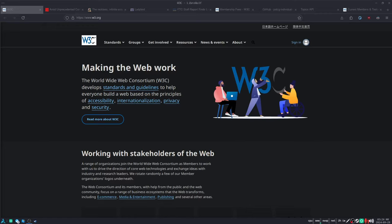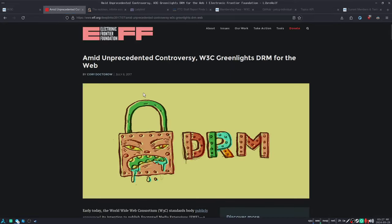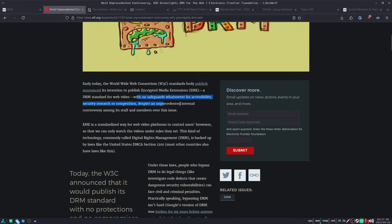Most people aren't aware of what took place on July 6th, 2017, but it actually has a significant impact on each of our lives because that was the day, precisely, where the web crossed the threshold of no return. That was the day that the W3C greenlit DRM. They greenlit the encrypted media extensions DRM for web video with no safeguards whatsoever for accessibility, security, research, or competition.